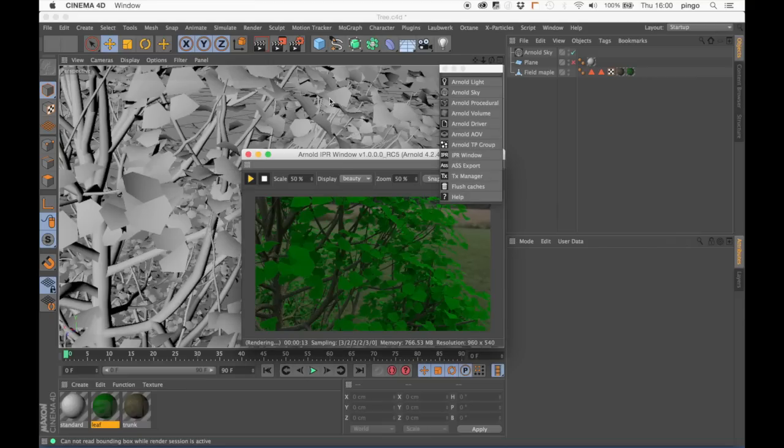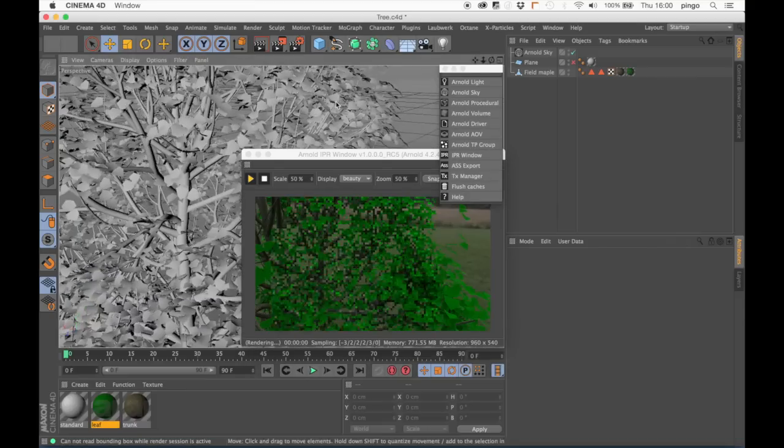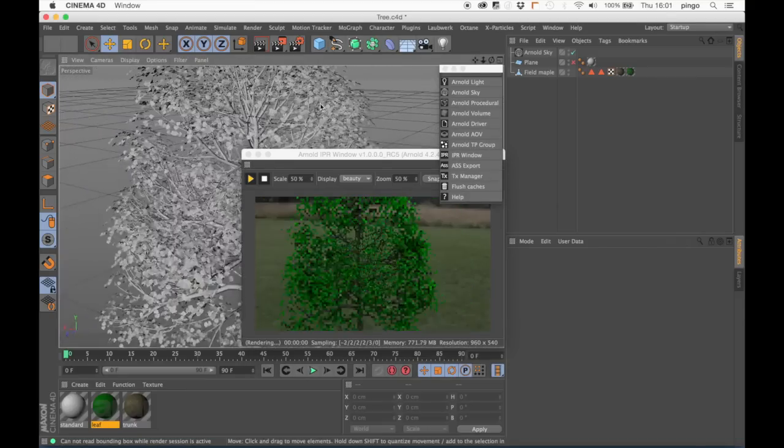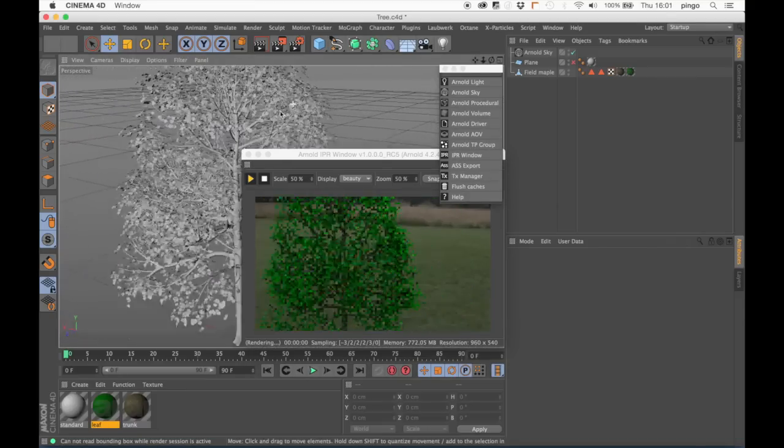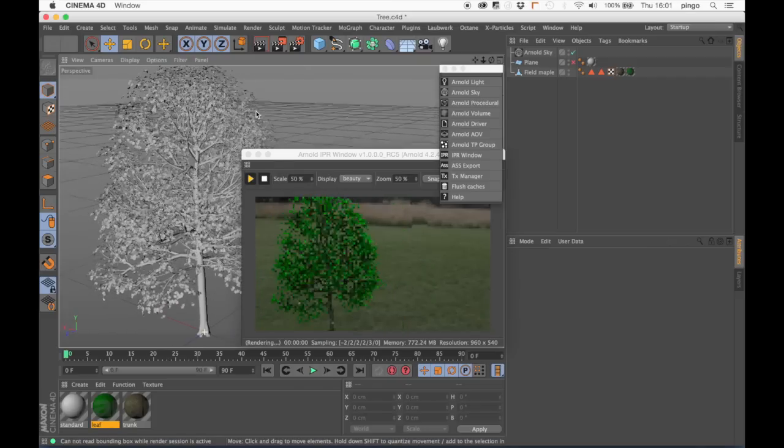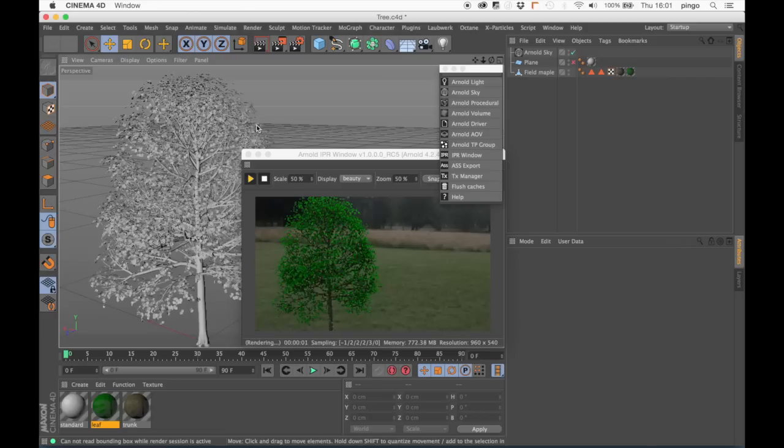You can create your own digital assets using Arnold, and reuse them, to create insanely huge digital environments.